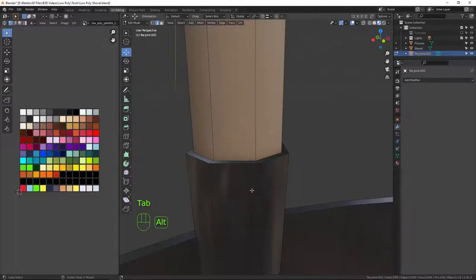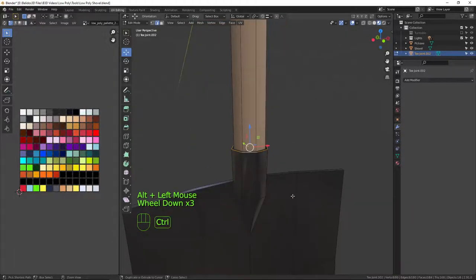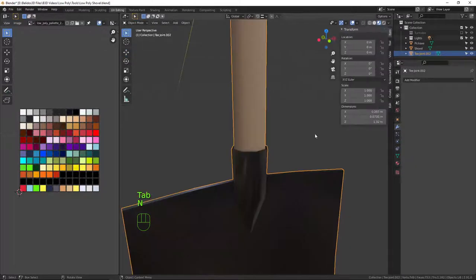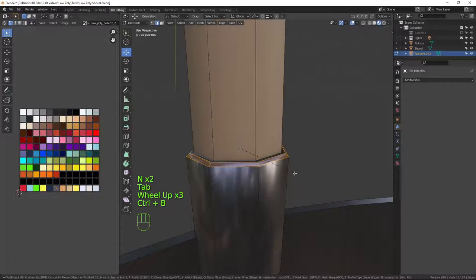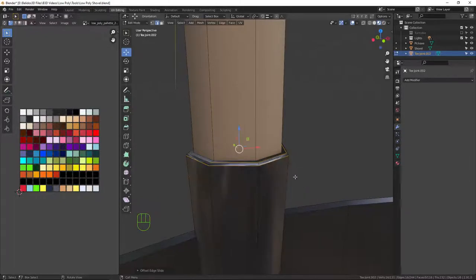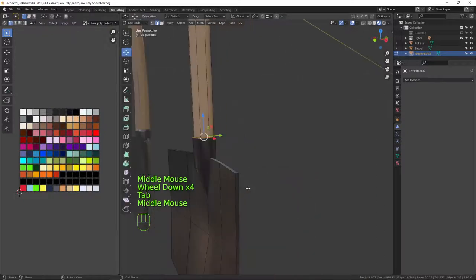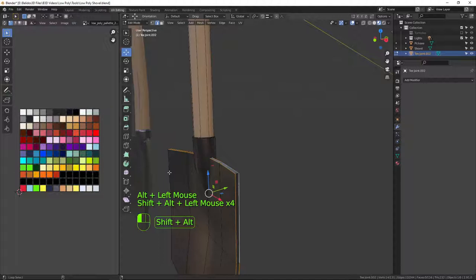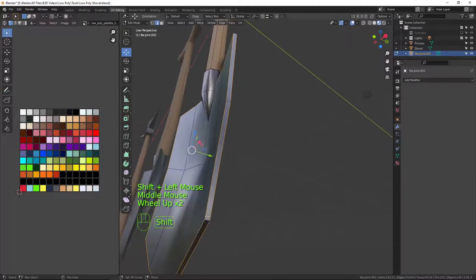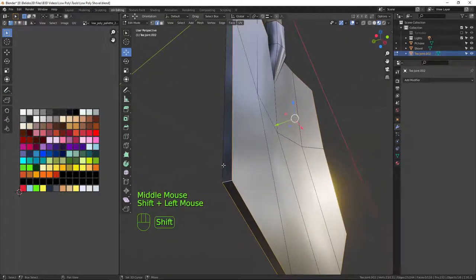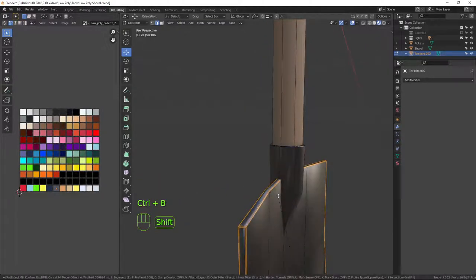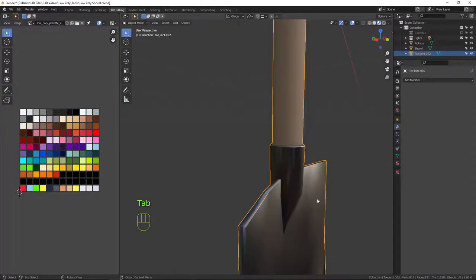I'll select this edge loop here and give it a manual bevel with Ctrl+B, sliding it out. Then I'll select the edges all the way around the shovel blade, including these corners, and press Ctrl+B to bevel them — I don't need that many segments — and just bring them in. I'll also do the top edges, selecting all the edges around and beveling those too.